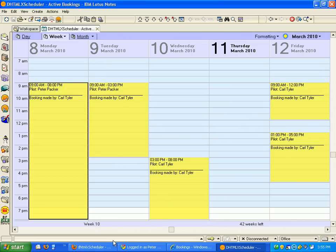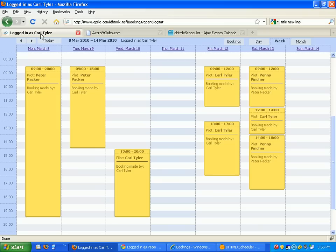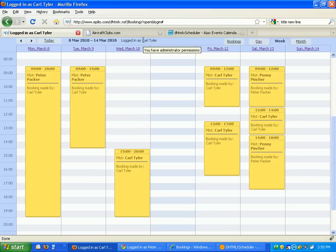Let me switch to a screen where I'm logged in. I'm currently logged in as Carl Tyler, and if I hover over my name I can see that I have administrator permissions. I can see who the booking is for. I've got some here for Peter Packer, some for myself, some for Penny Pinscher.